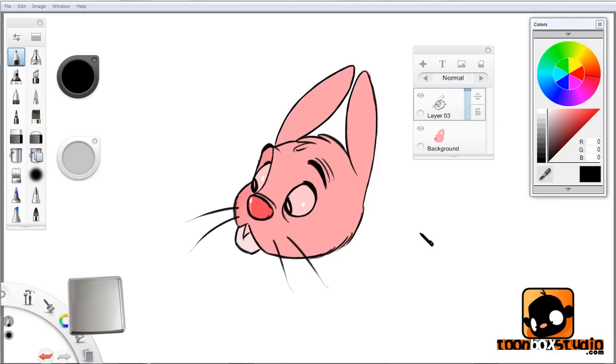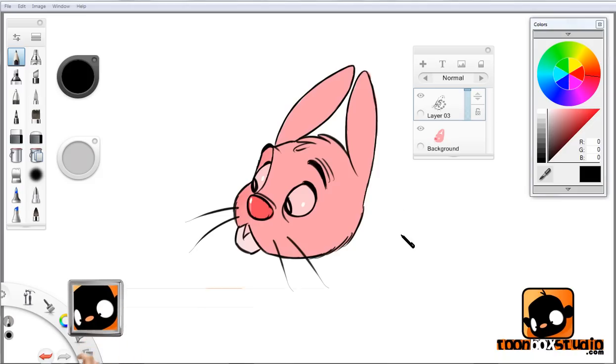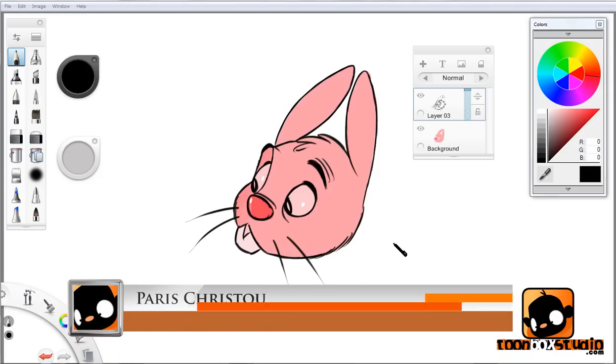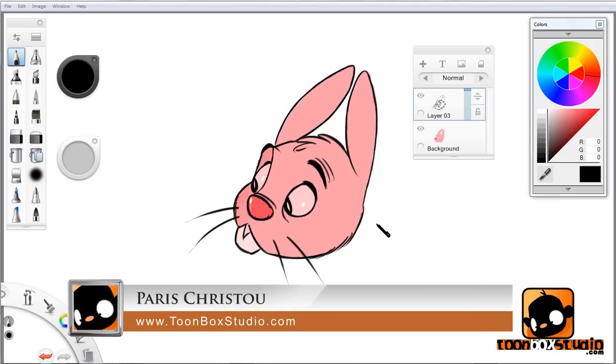Hi there, this is Paris Christou from toonboxstudio.com and I'm back with another tutorial.